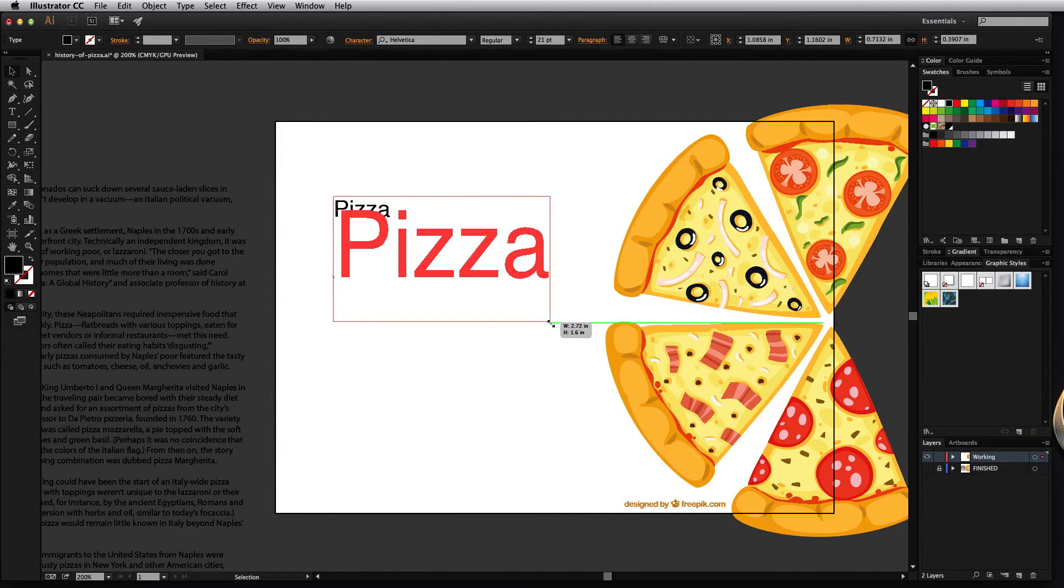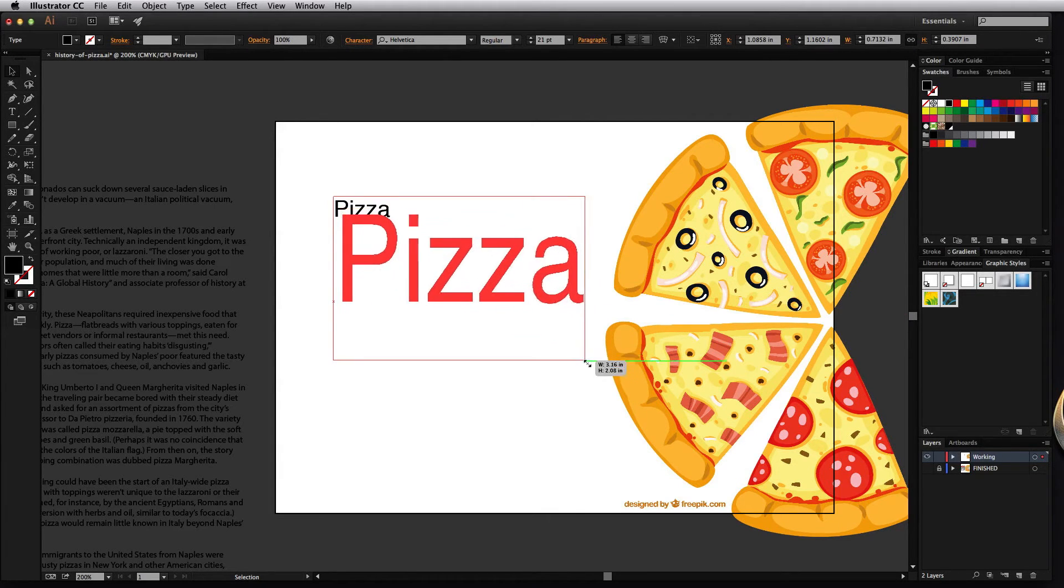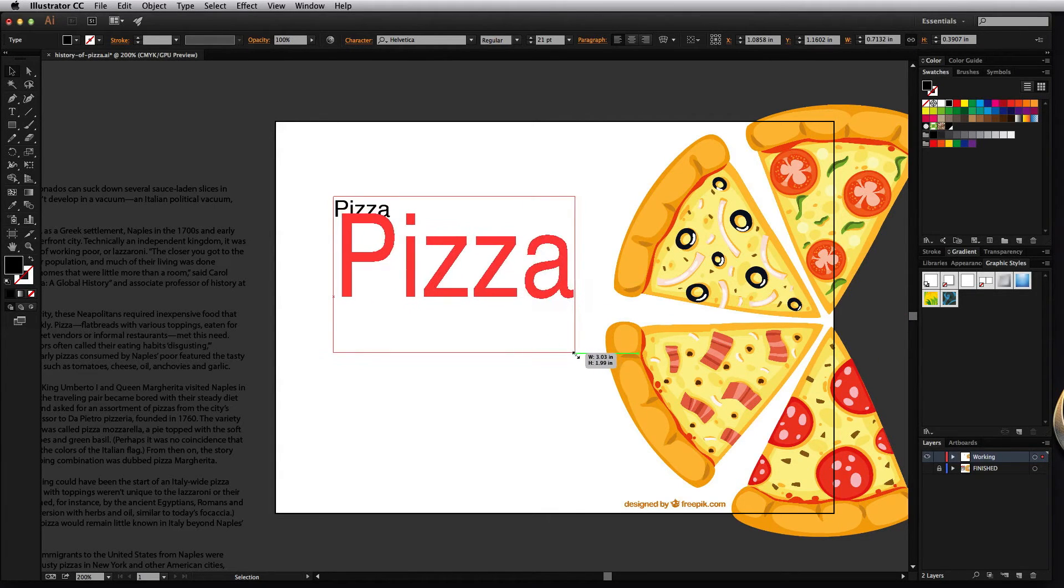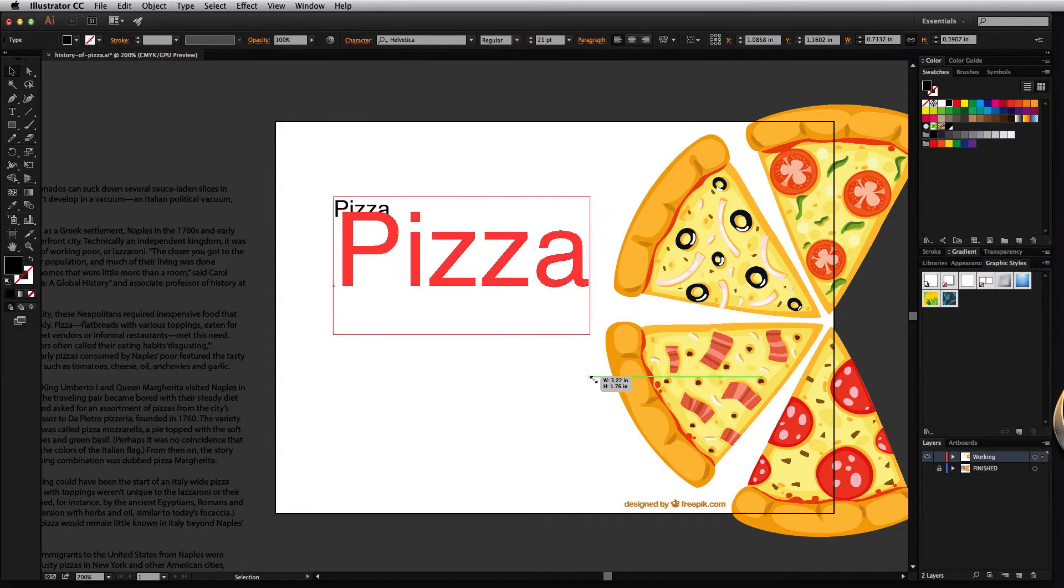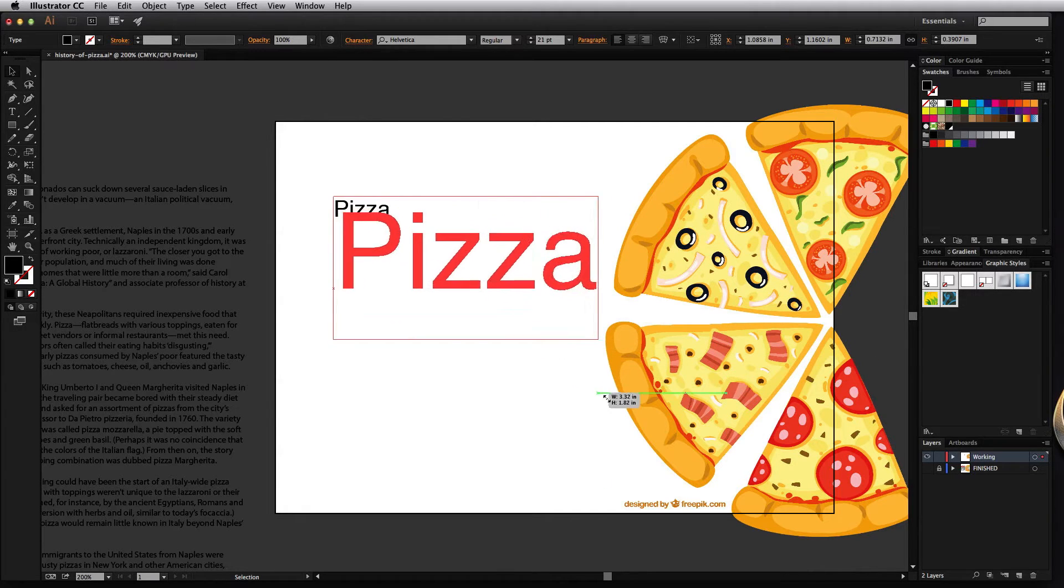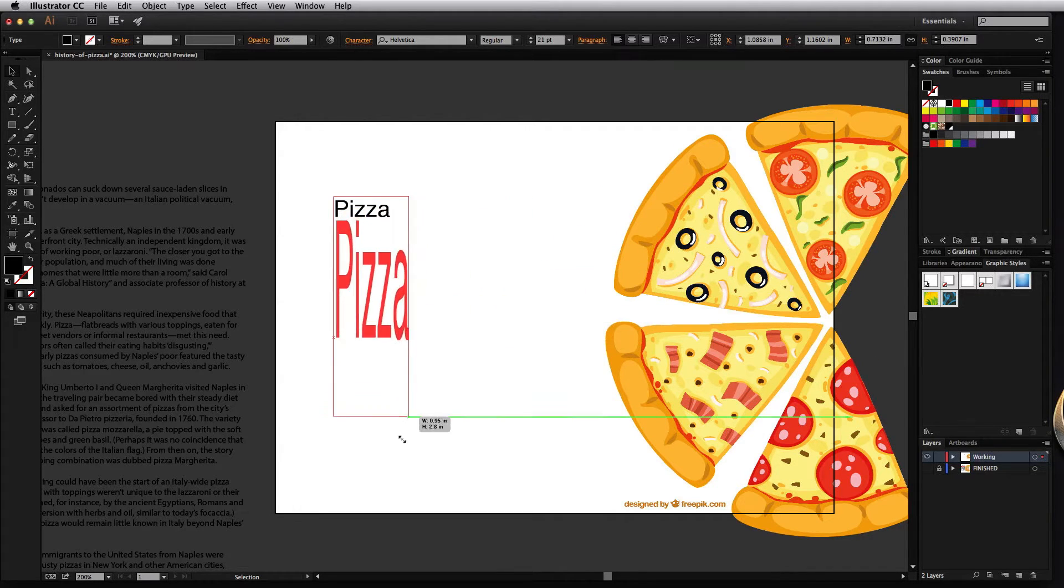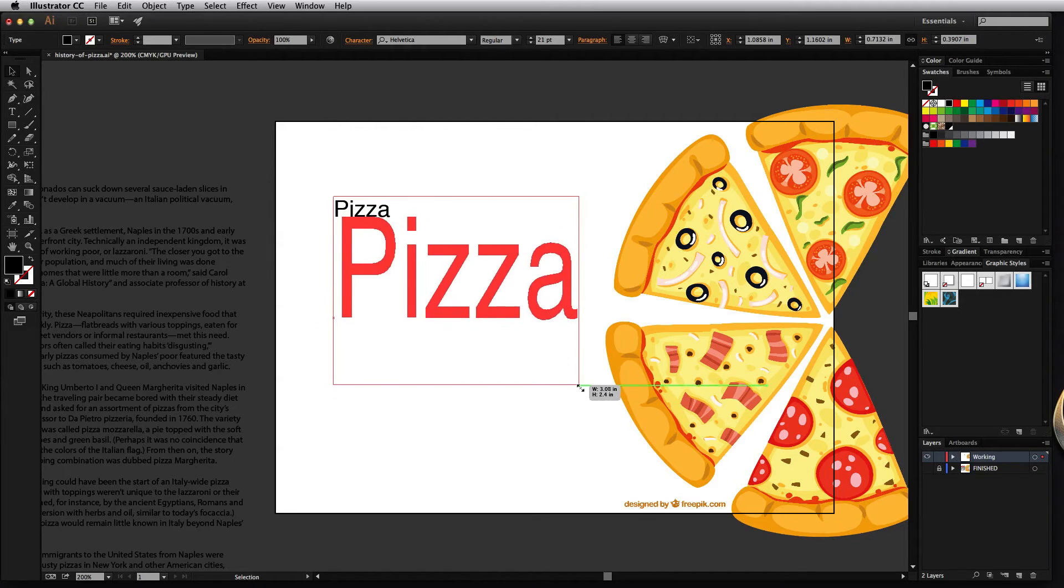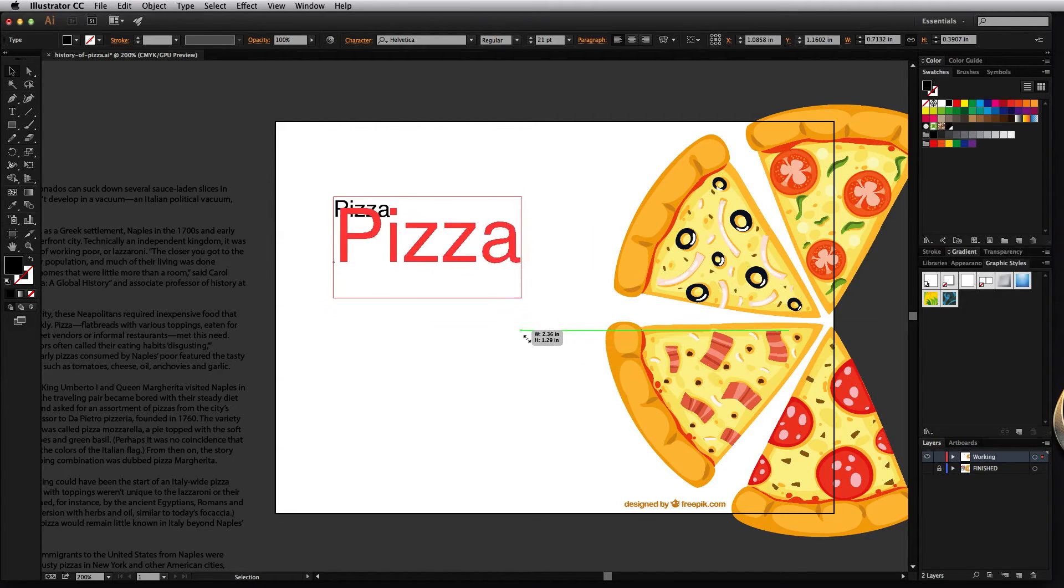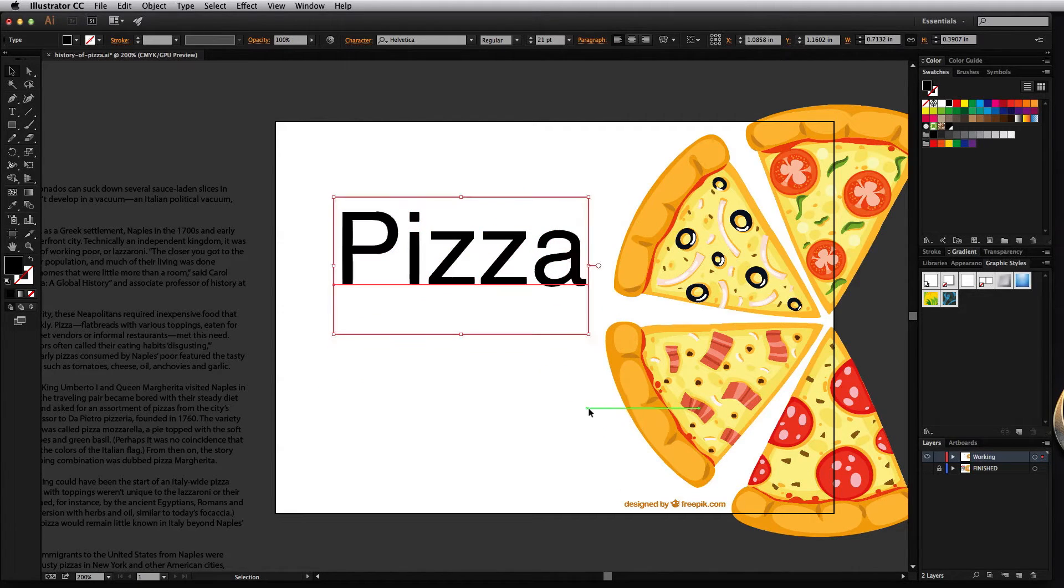Now one thing I want to point out about this is when you're resizing the text using this method you should definitely hold the shift key to constrain the proportion so that you're not getting a skewed font that sort of reduces the integrity of that font style.